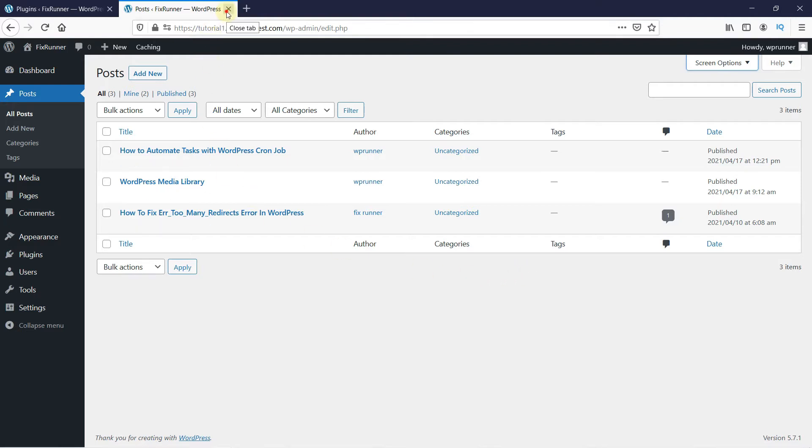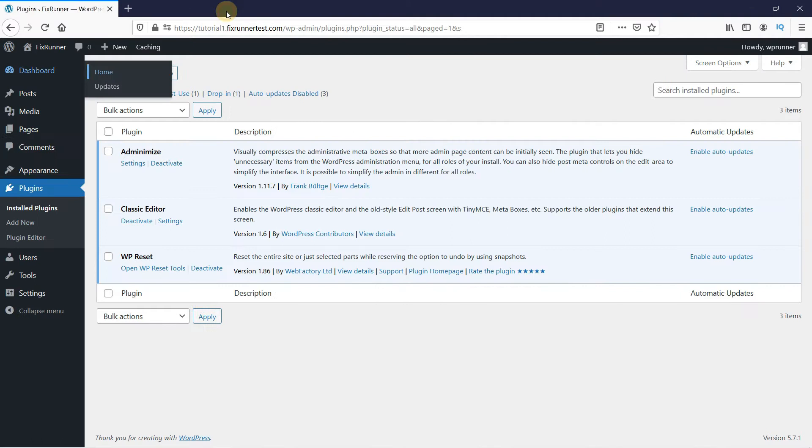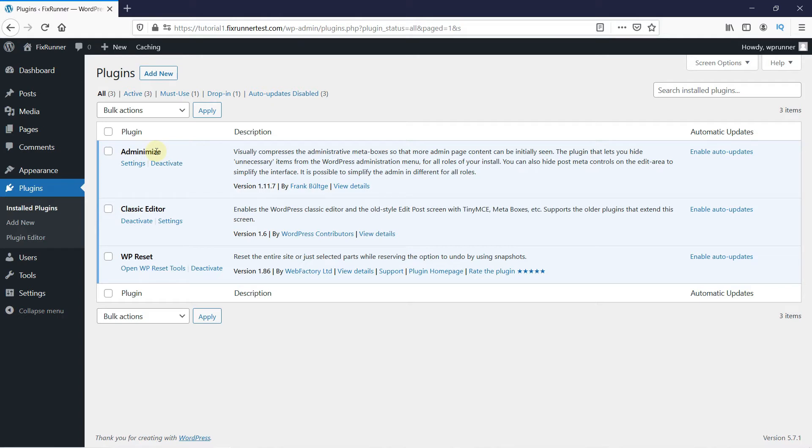To disable the Screen Options button, first you need to install and activate the Adminimize plugin. Now, I've already installed this plugin, but if you need help installing a plugin on your website, we have a video explaining how to install a plugin. I'll link it in the description below.